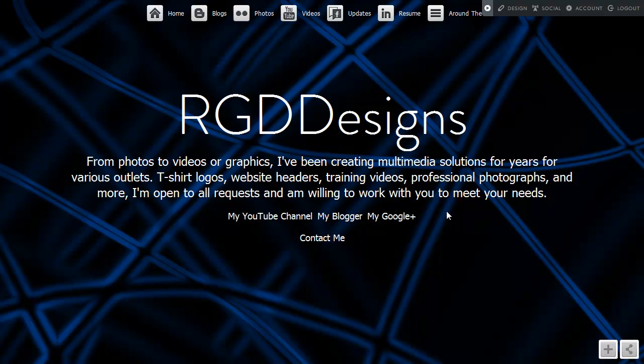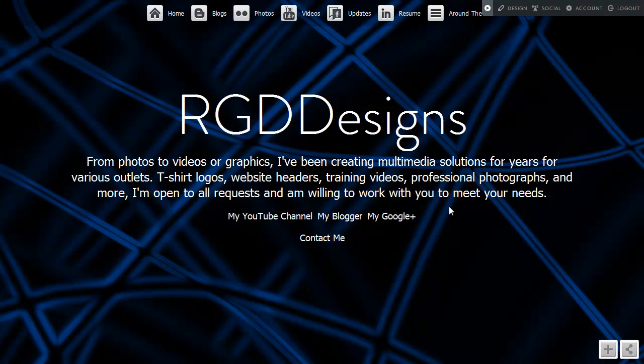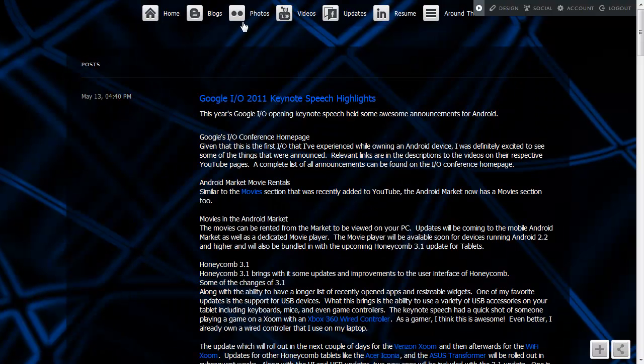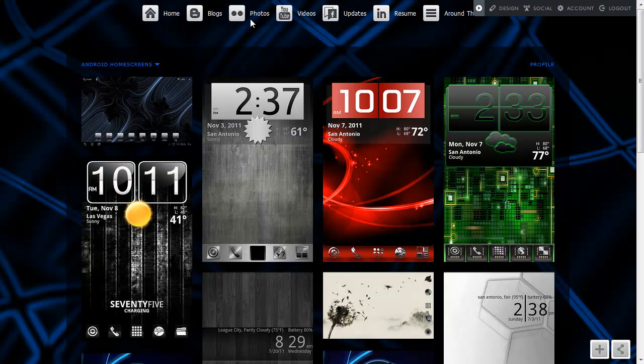If you're the kind of person that doesn't want to look at HTML or CSS or PHP, Java, whatever, you just want a homepage that's nice, looks good, and does what you need it to do. This is a great service.